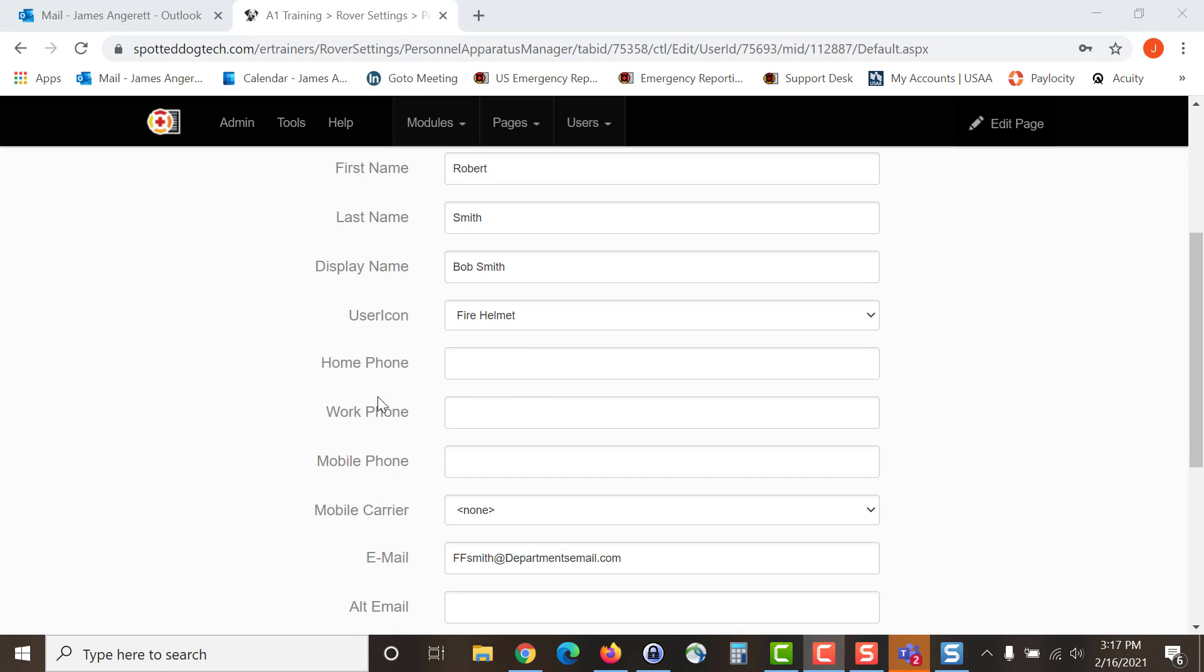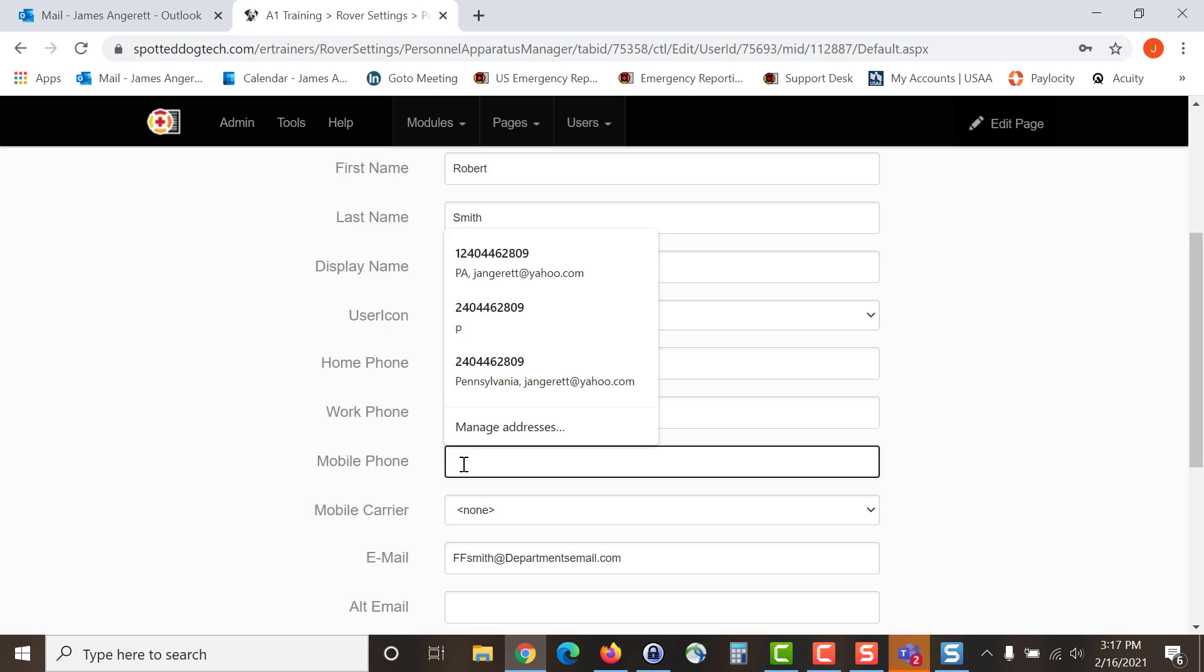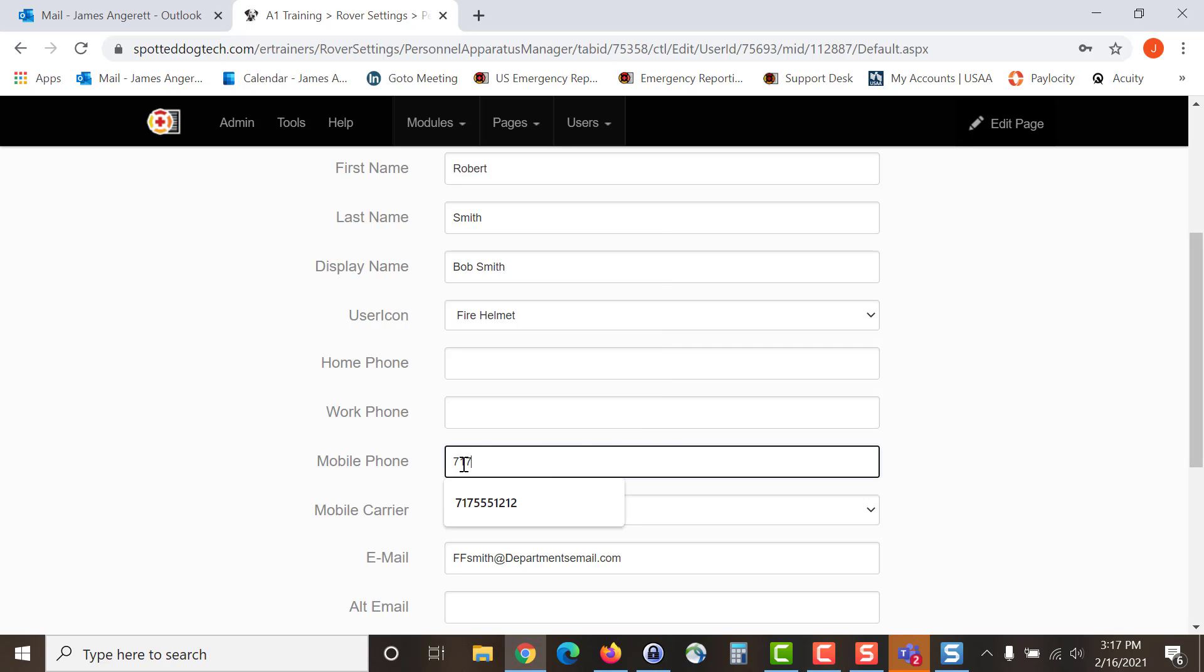If you choose to enter a home and work phone number you can do so here. It is important that you add a mobile phone number and when you add the mobile phone number you are going to enter the phone number, all ten digits, no spaces, no dashes, no ones. Then you will select a mobile carrier.